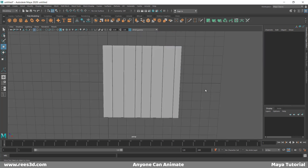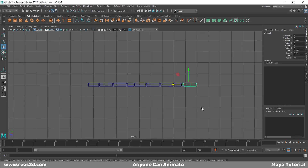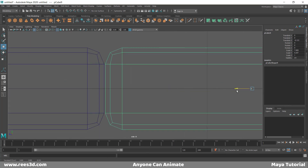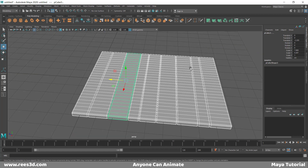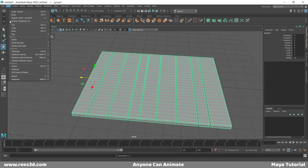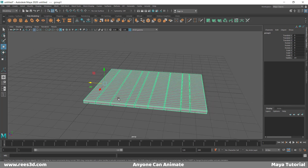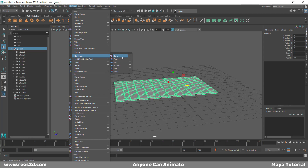We can just make one or two more copies. I'll select all these guys and press Ctrl+G, or go to Edit and choose Group, to group them into one object. Next, we need to rotate this 360 degrees to make the beginning portion touch the end portion. So let's select the group and go to Deform, Non-Linear, Bend.